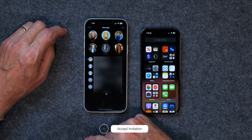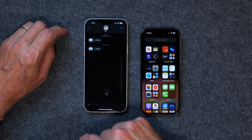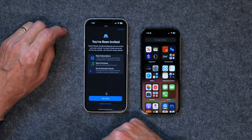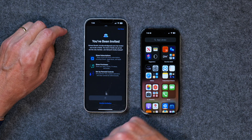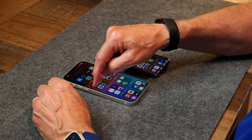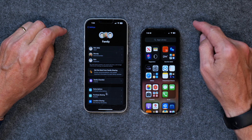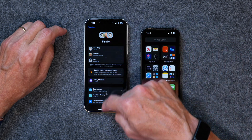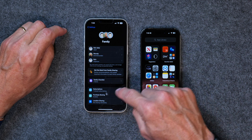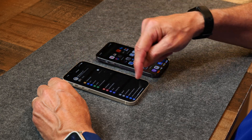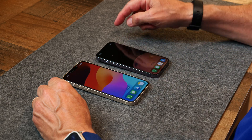Now here's how you accept an invitation. Over on my YouTube phone, I've got the invitation right here. I'm going to tap View Invitation and then click Join Family. Now if you go back into Settings and go into Family, you can see that I'm a member of the family. I can share subscriptions with my personal iPhone, and my personal iPhone can share subscriptions with my YouTube iPhone. And that's how you accept an invitation.